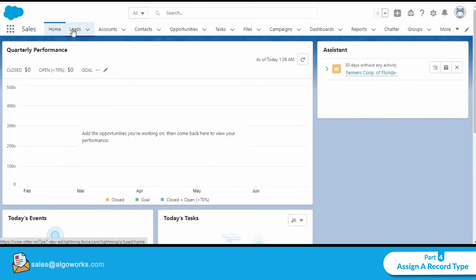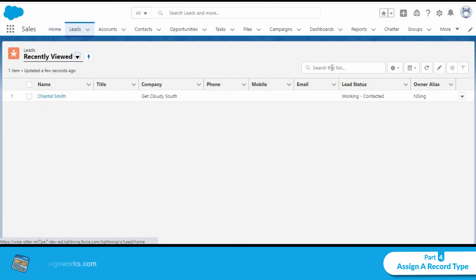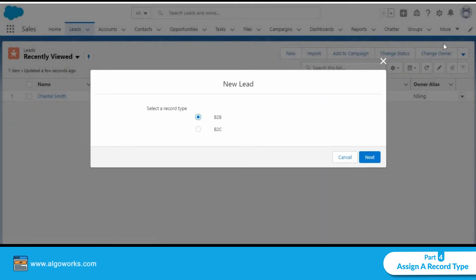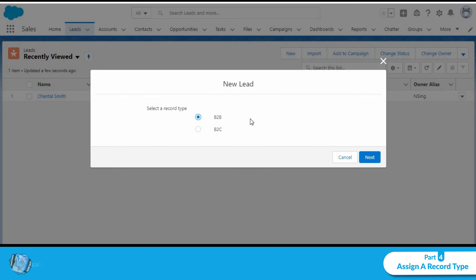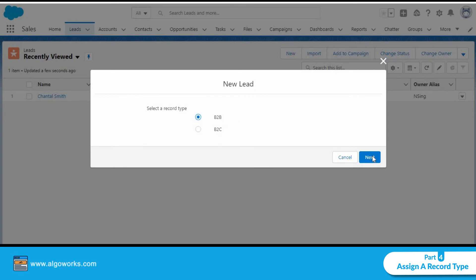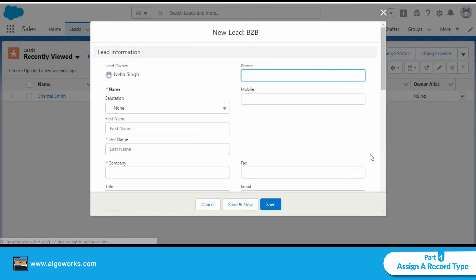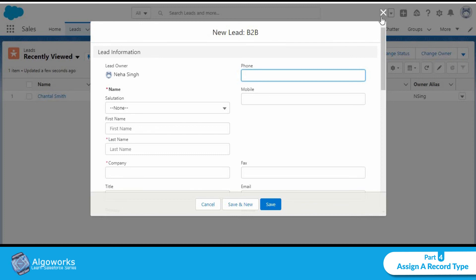Now if I were to navigate to the leads tab and click on new, Salesforce now throws up a new dialog box that gives me the option to select a record type for the lead that I'm creating. I could select either B2B or B2C, the records that we just created. And now we could go ahead and fill in all the necessary information and create a B2B lead.